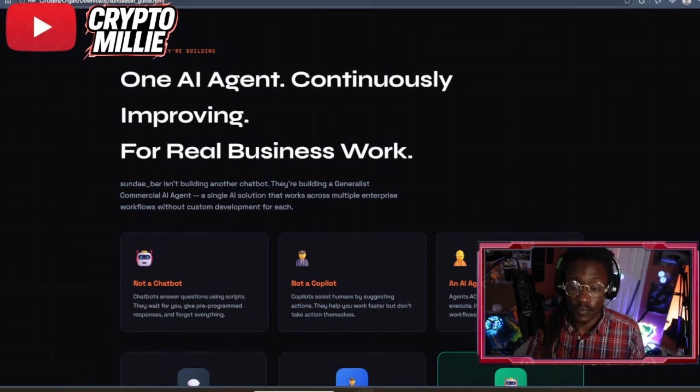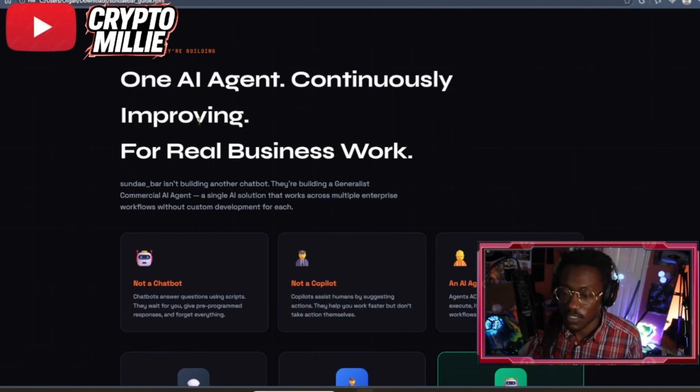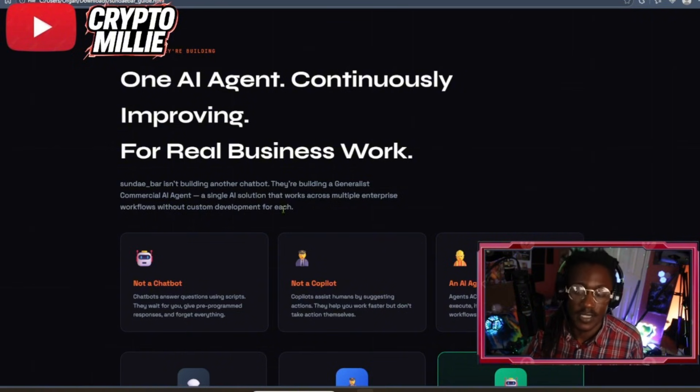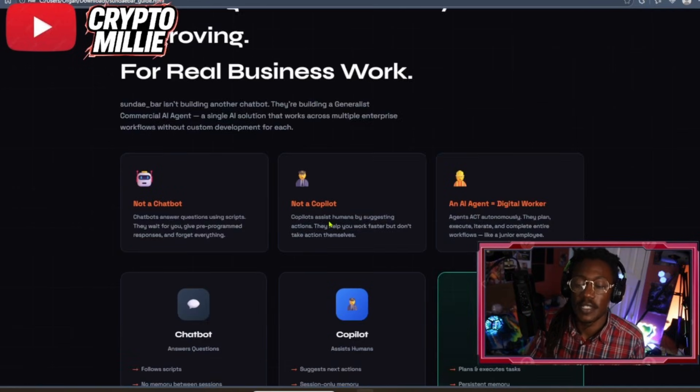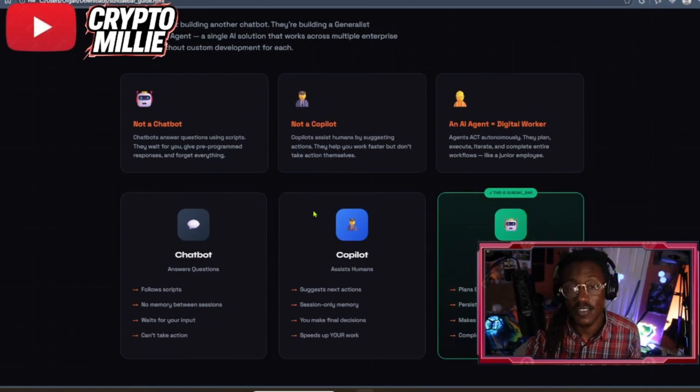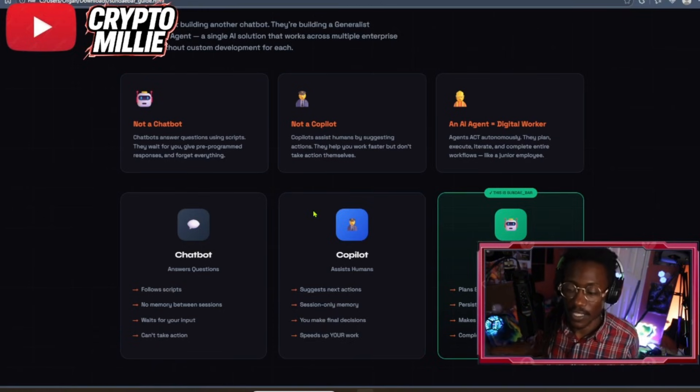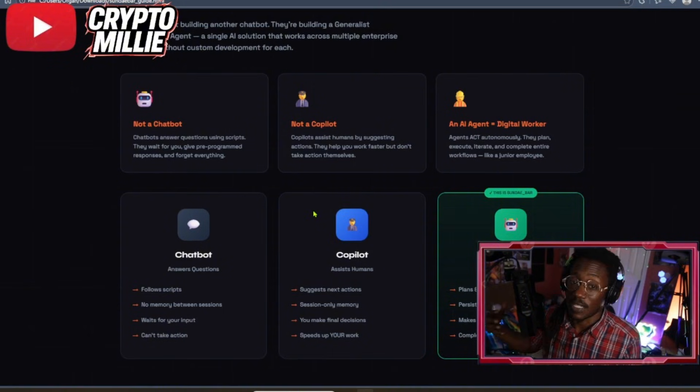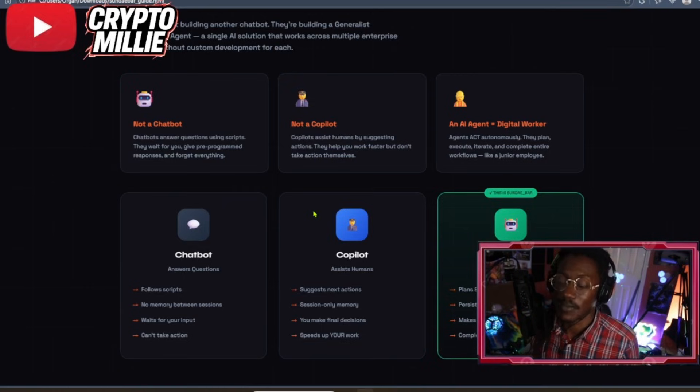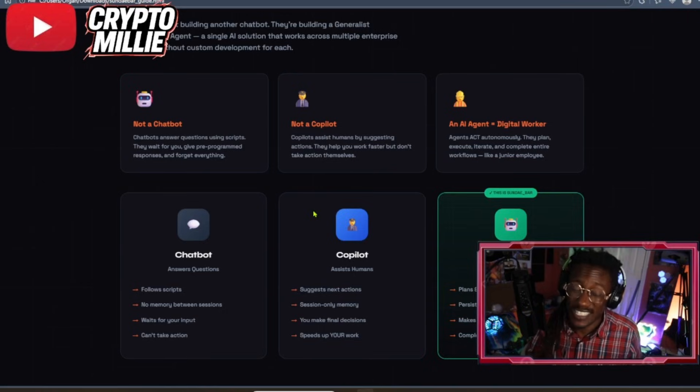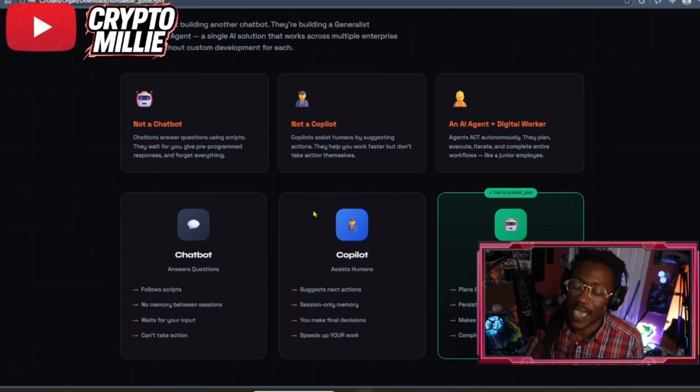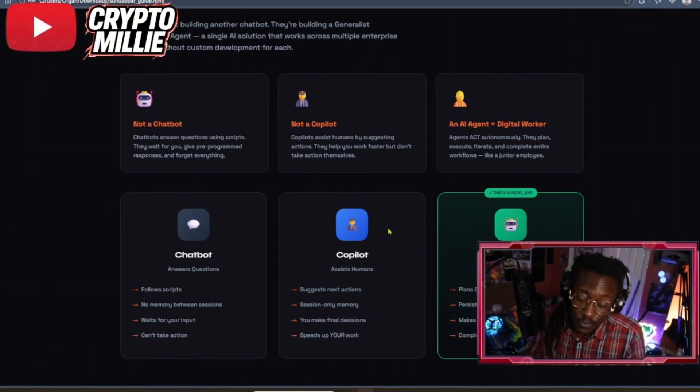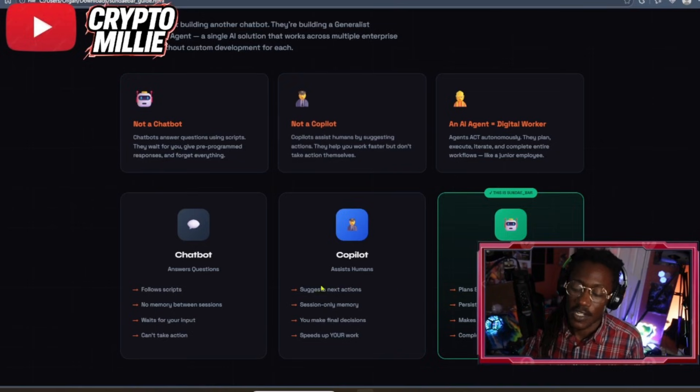Remember, I know a lot of people struggle with the idea of decentralized intelligence. It's bigger than just AI. What Subnet 121 is doing - it says one AI agent continuously improving for real business and work. Sunbar isn't building another chatbot. They're building a generalist commercial AI agent, a single AI solution that works across multiple enterprise workflows without custom development for each side. Chatbots follow scripts, they have no memory, they wait for our input, they can't take action - they need humans to intervene.